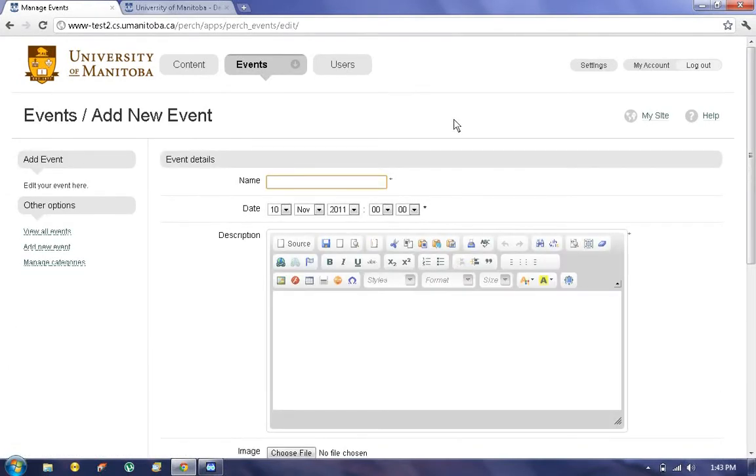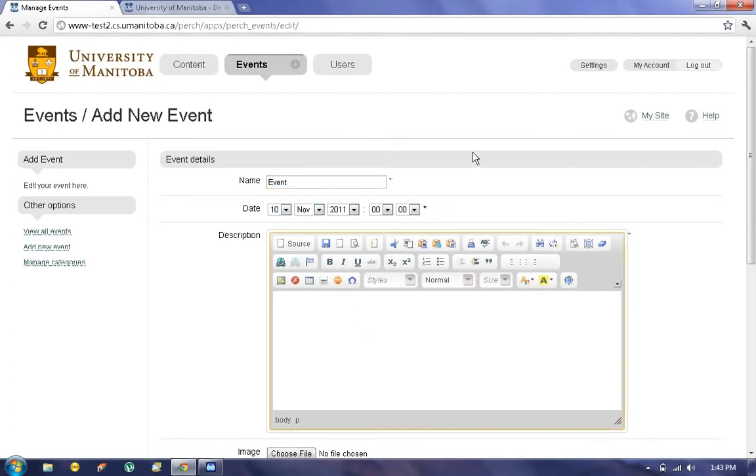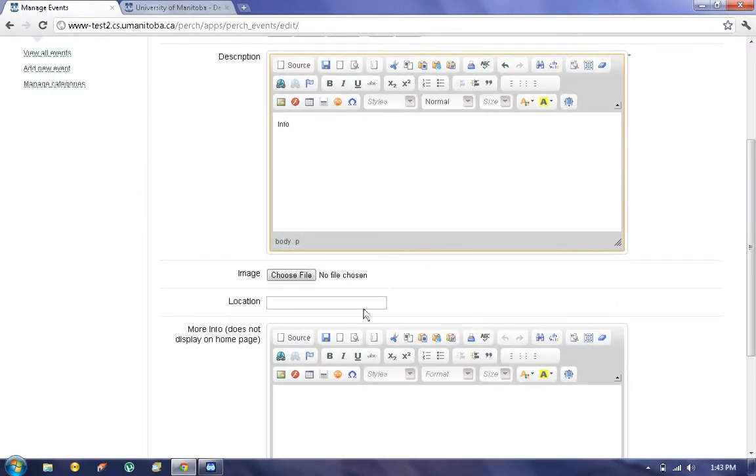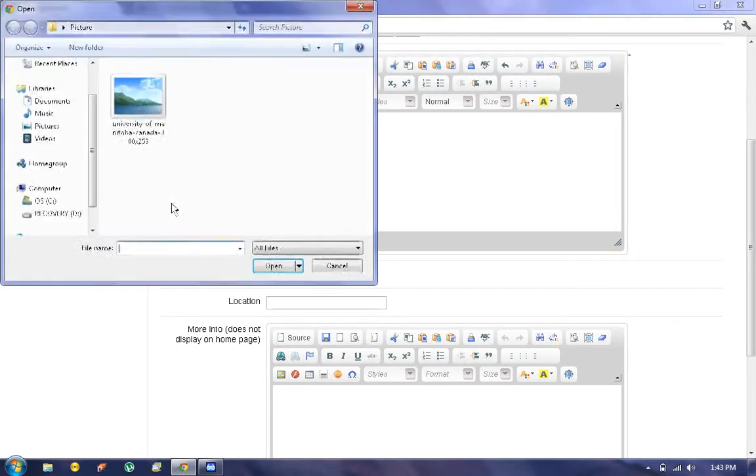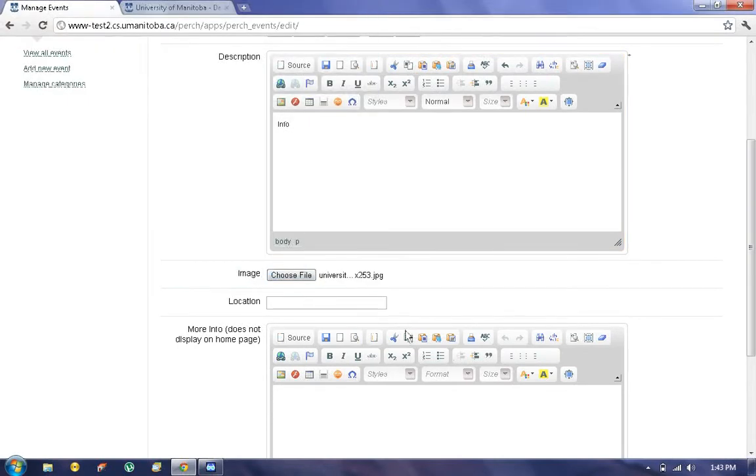Here we're going to choose a name for the event, let's call this one Event, a date for the event. Again we have the information field, we can associate a picture with our event, choose a location.